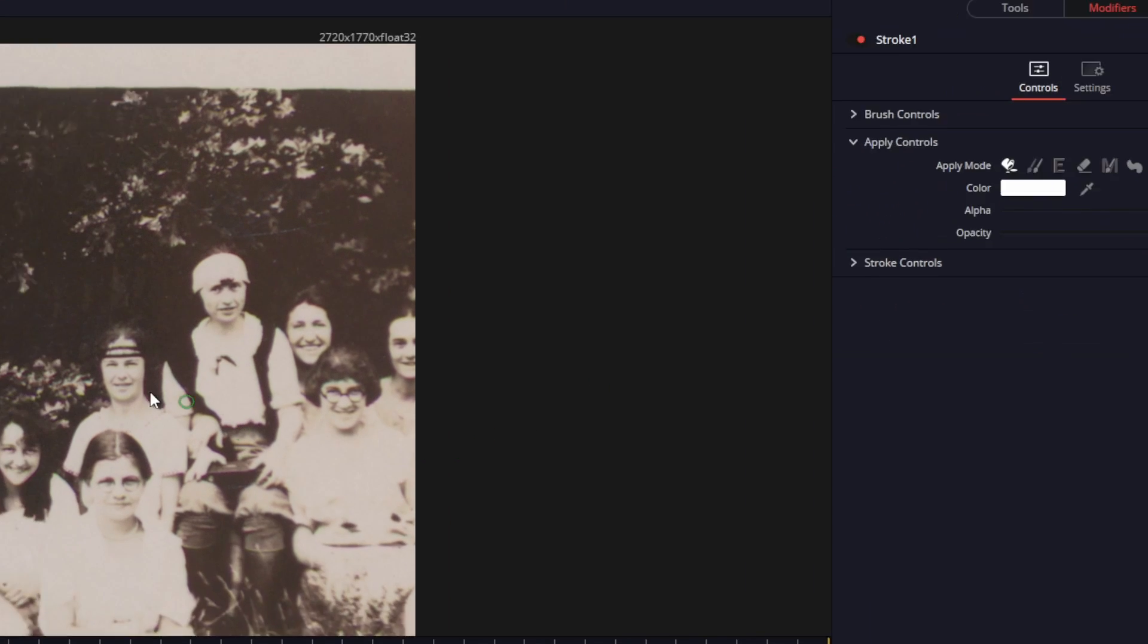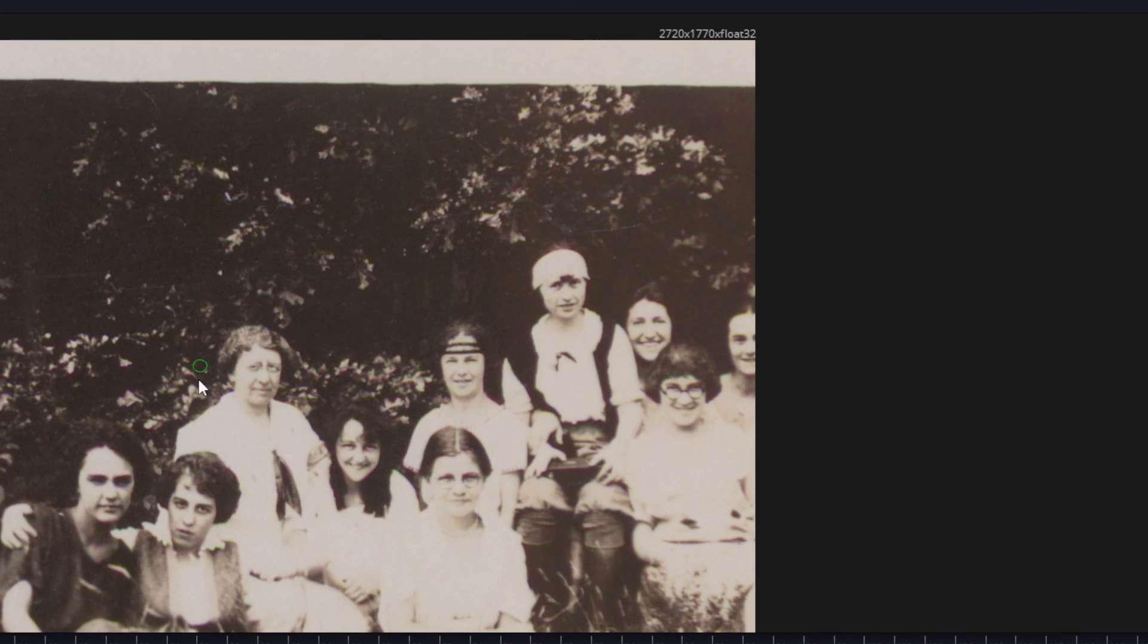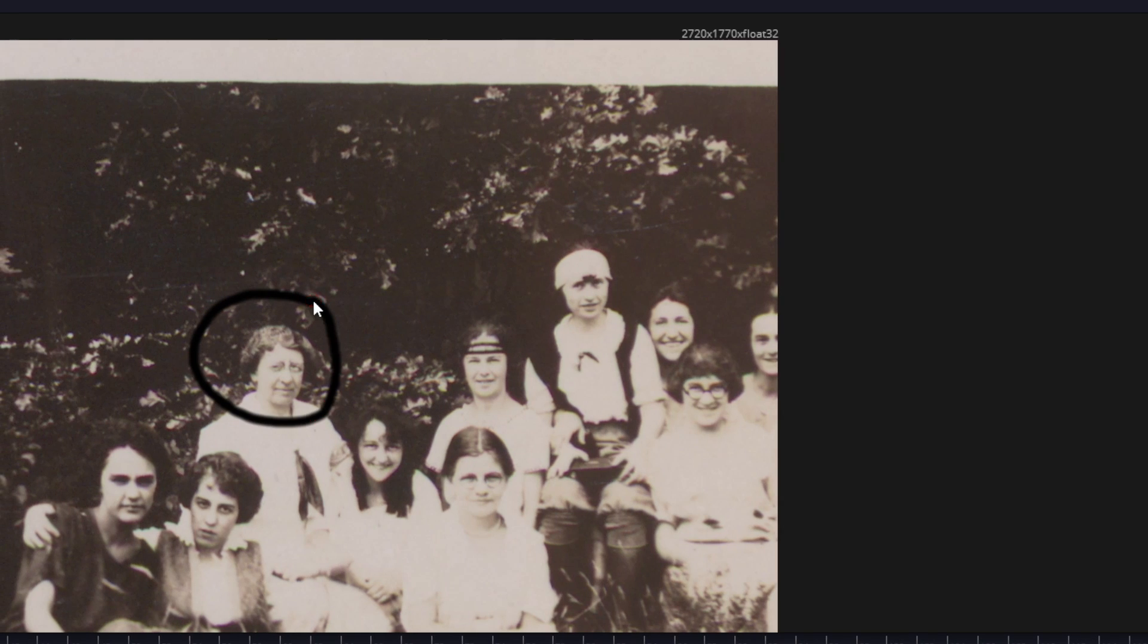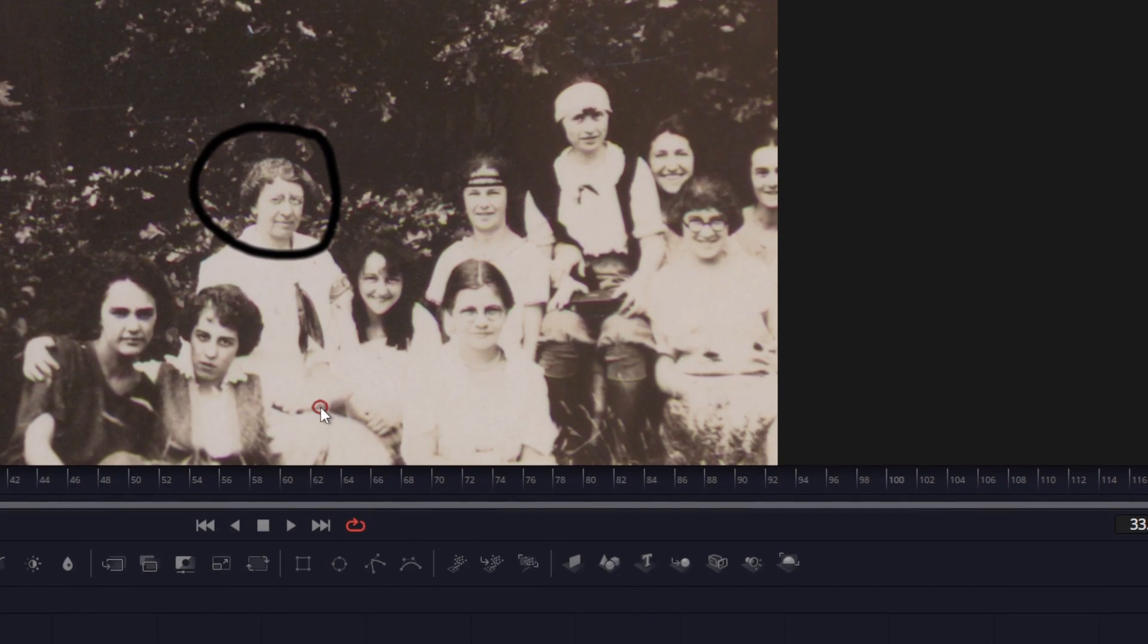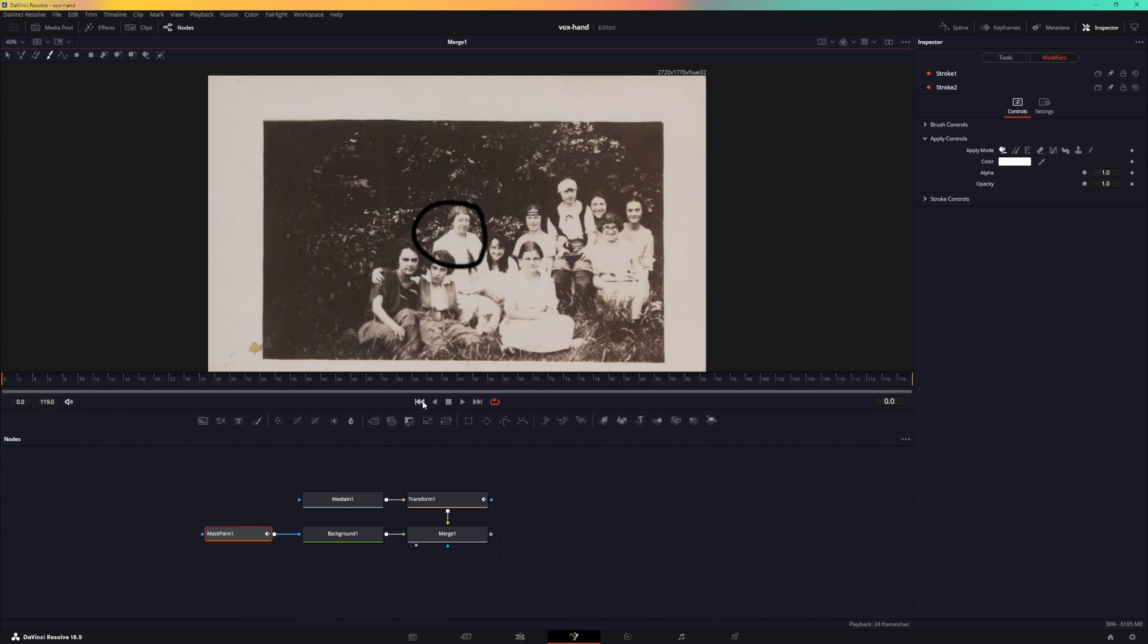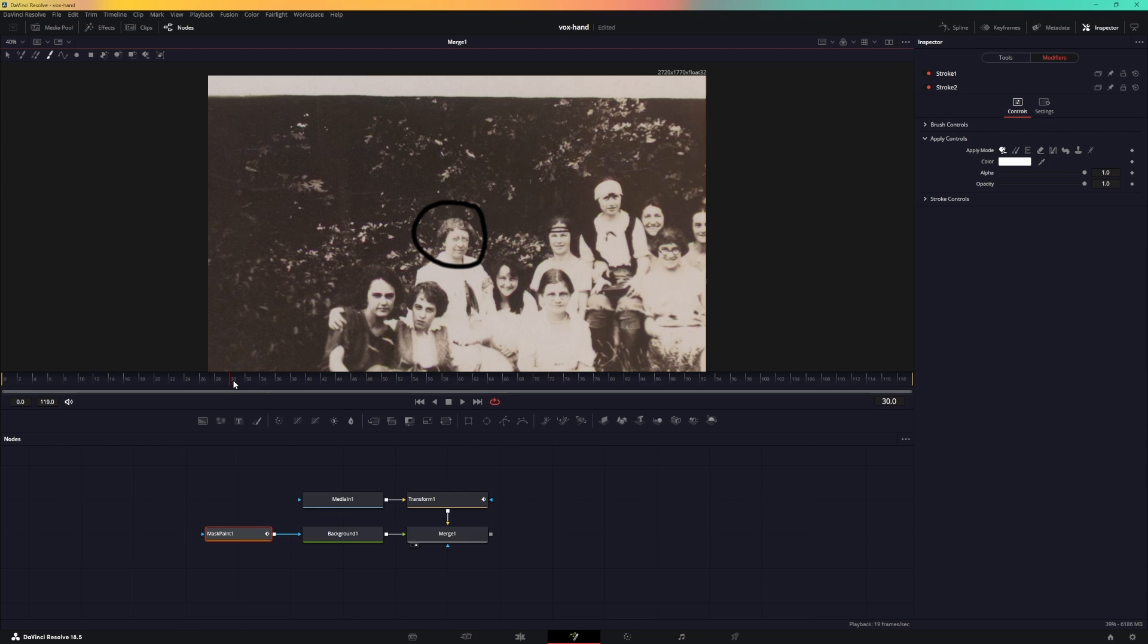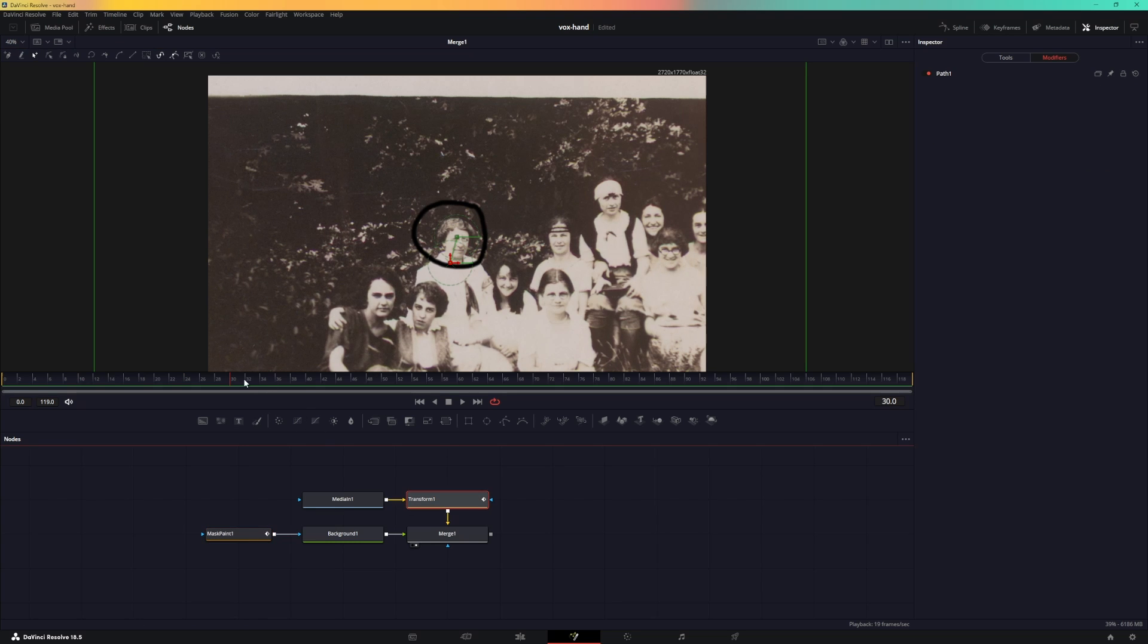Now just simply draw around the object that you want to highlight or the person that you want to highlight. So let's just hand draw this, simply create a circle like that. You can see now we have the zoom in animation, and now we want to animate the circle. Let's go to the frame 30, which is where the transform keyframe ends.